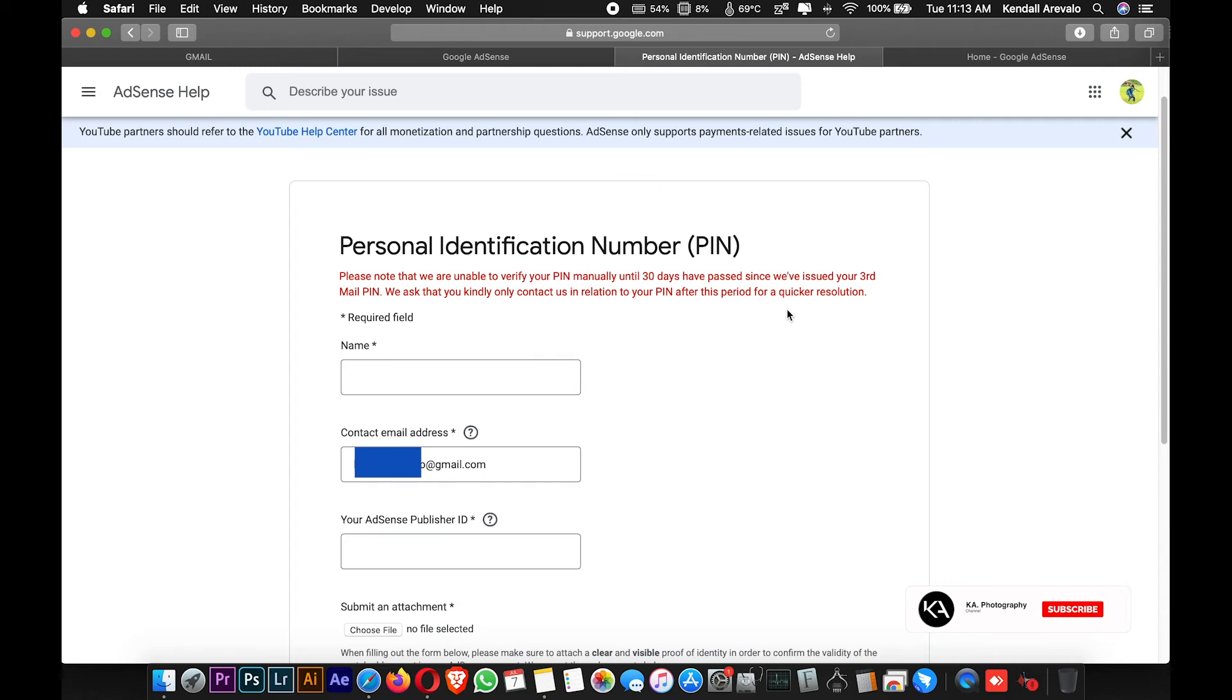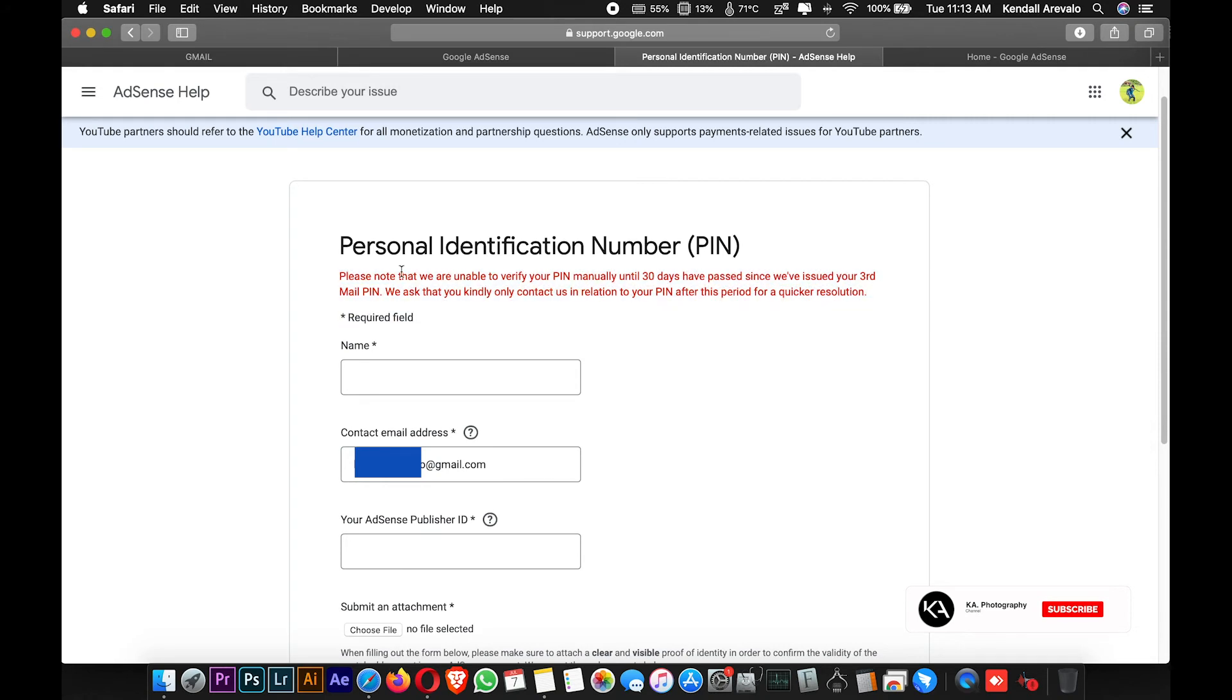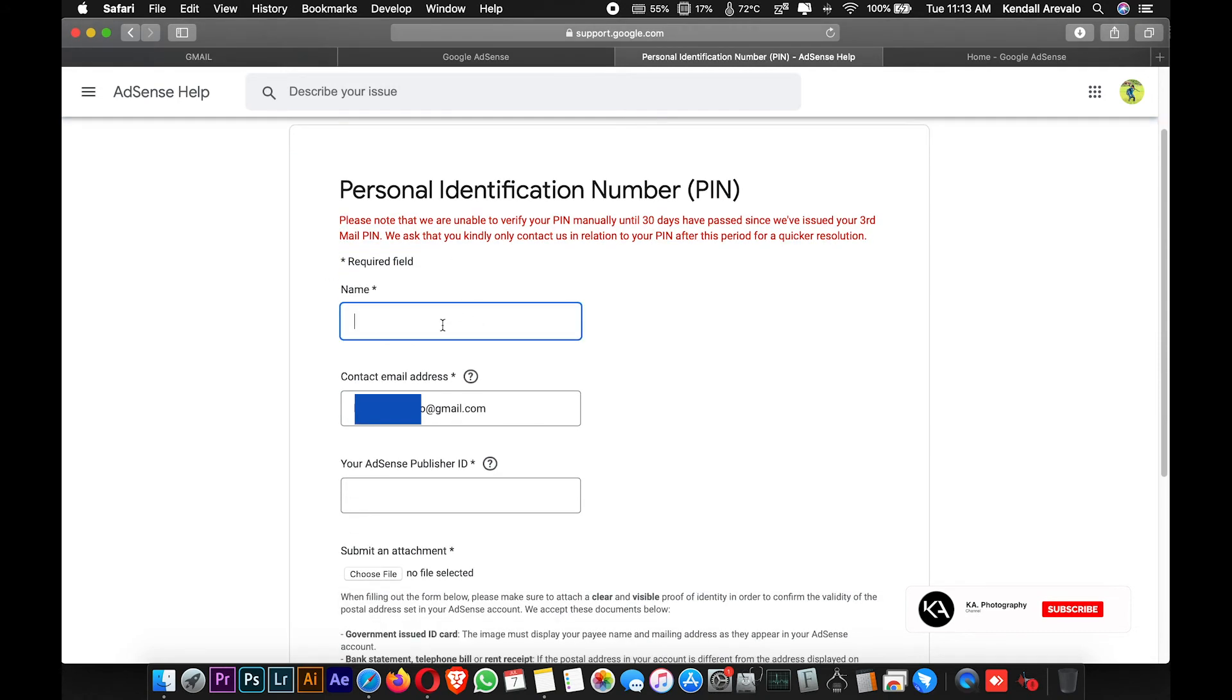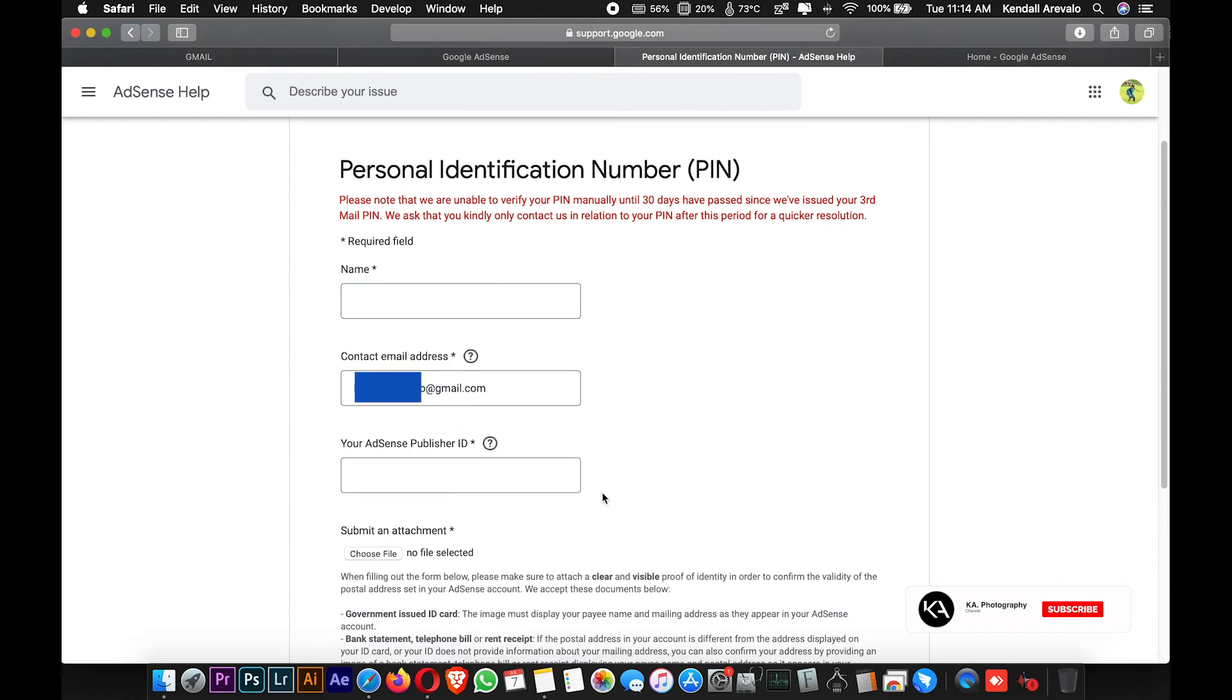I have to wait several days more for this message to disappear. Once this message disappears, I can fill in my name, my email address, and my AdSense publisher ID.